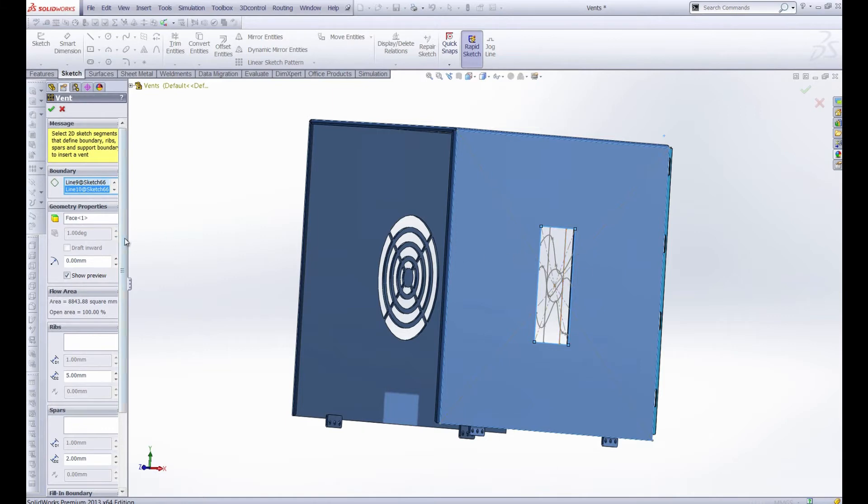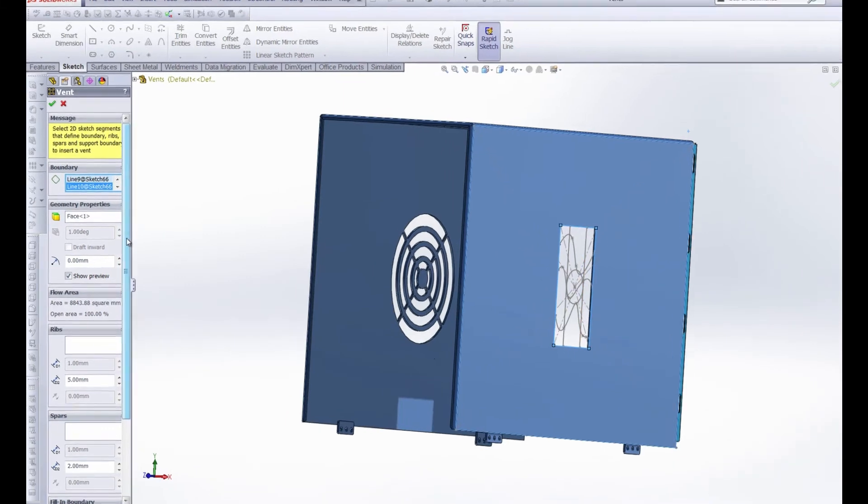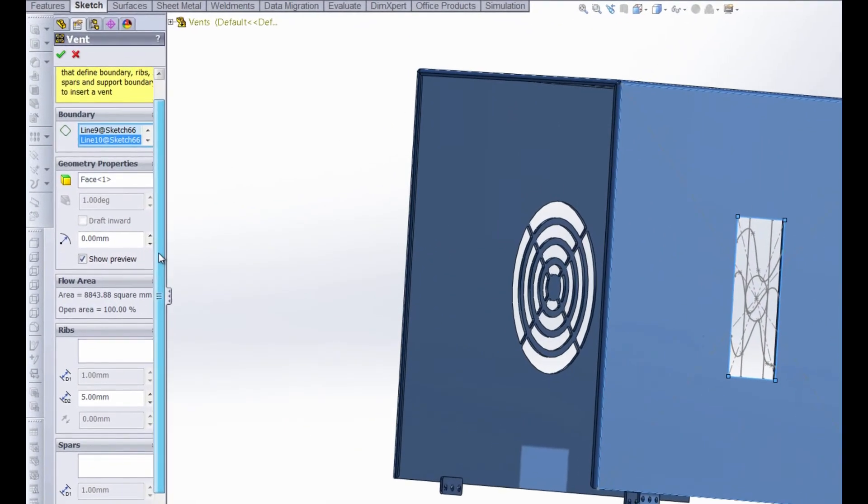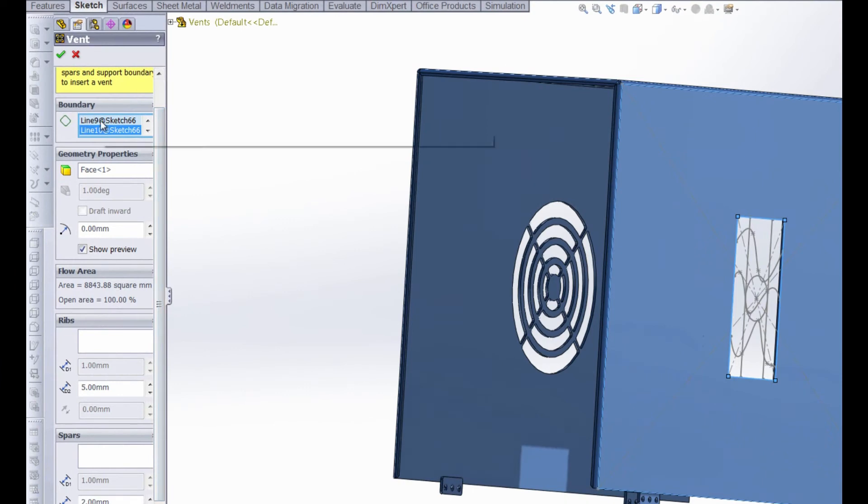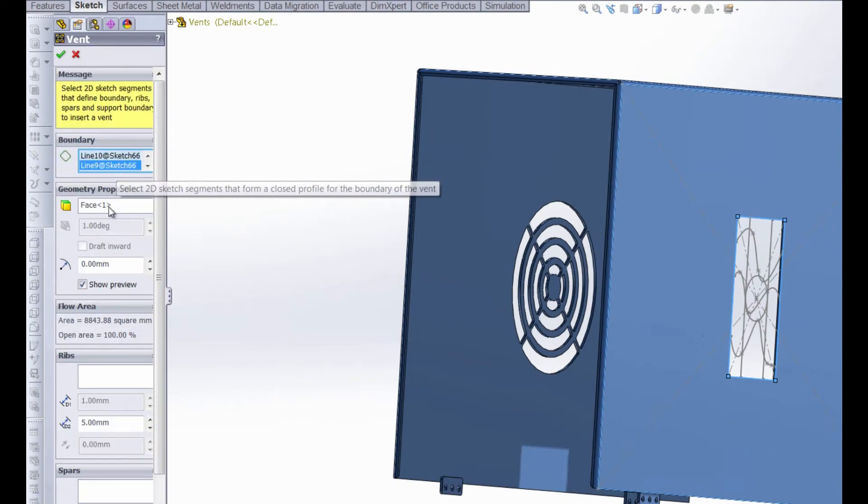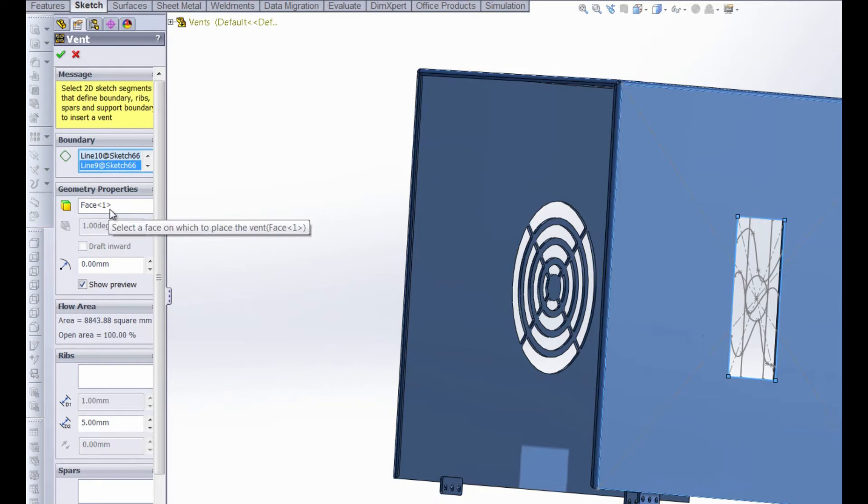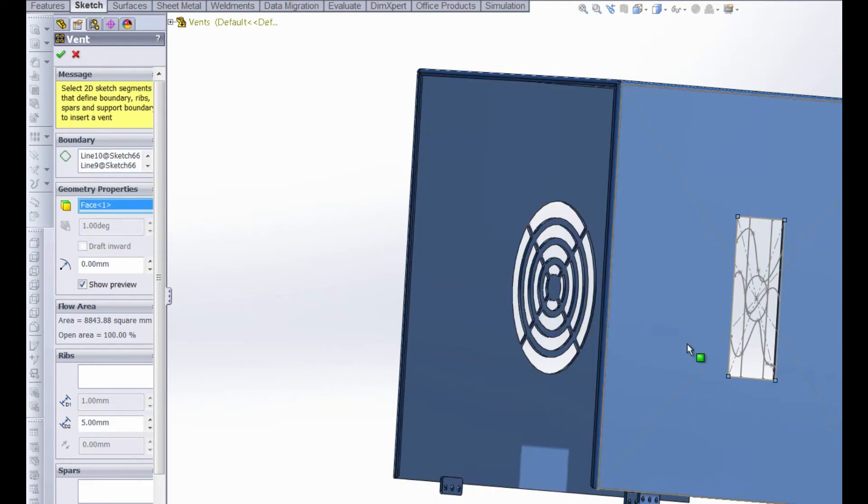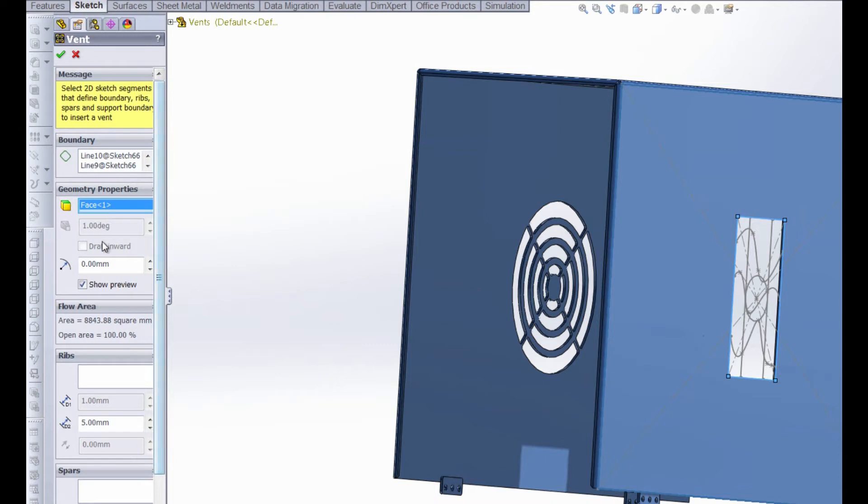So let's take a look at our vent property manager. First of all we have the boundary which is the four lines that comprise that rectangle. We have face one which is this face right here where the vent will be placed. SOLIDWORKS automatically goes ahead and picks that up for you because that's where the sketch is. We do have the option to add draft to the vent. However, it's grayed out right now. We'll revisit that in a second along with radius.